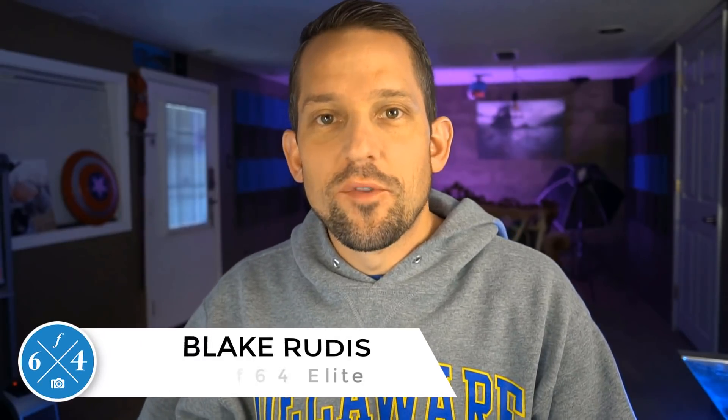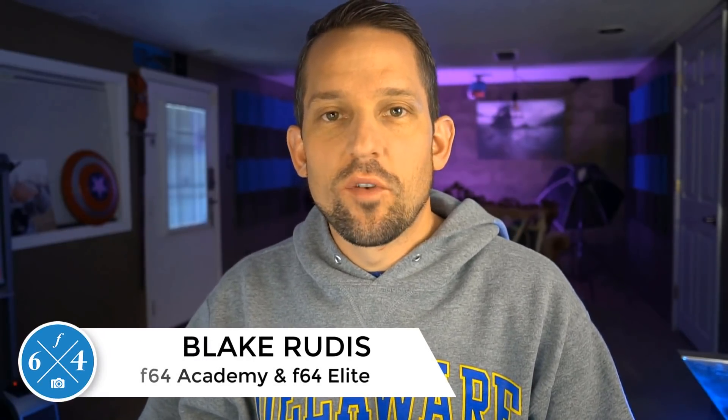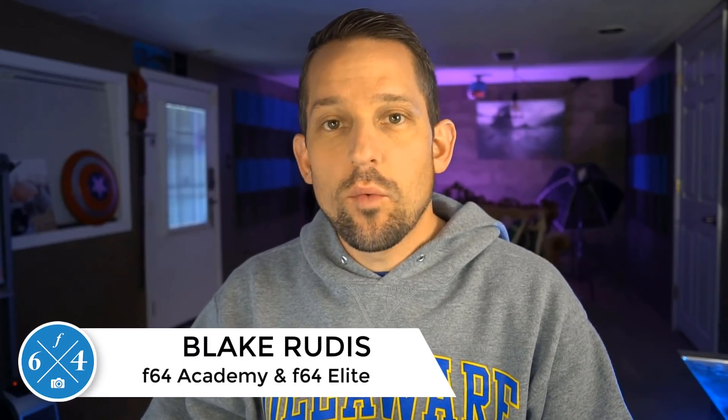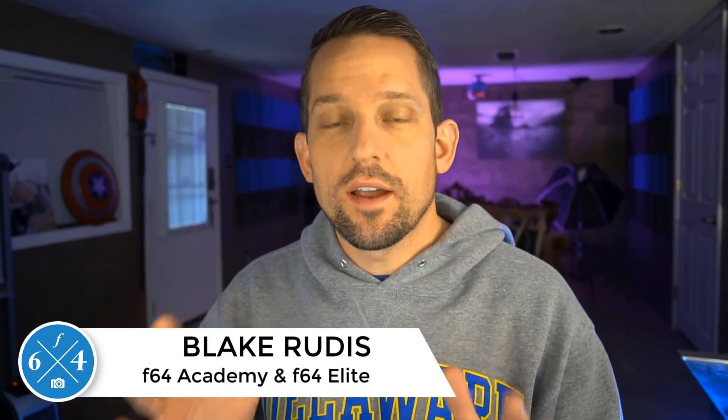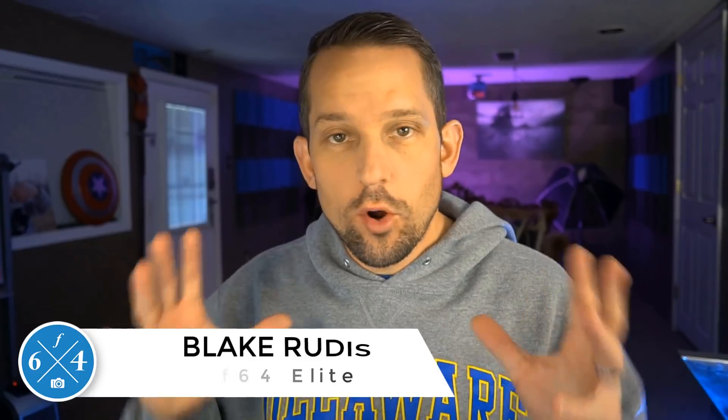Hello, Blake Rudis here with F64 Academy and F64 Lite, and today we're going to take a look at the very brand new Photoshop CC 2020 Remove Background feature, and we're going to compare it to the Select Subject feature.